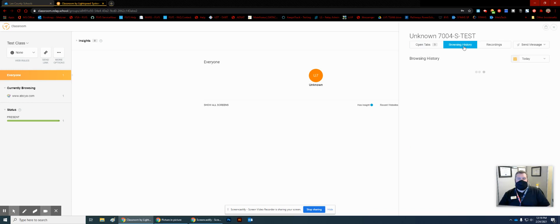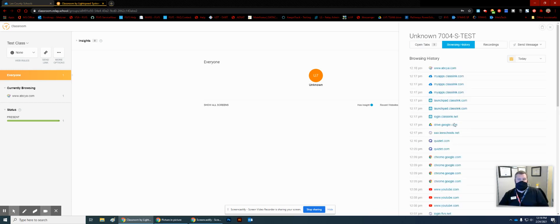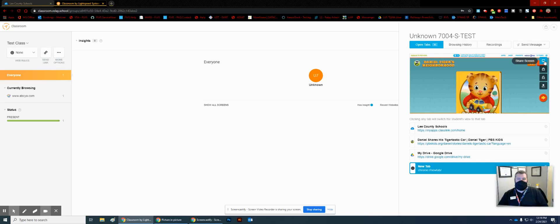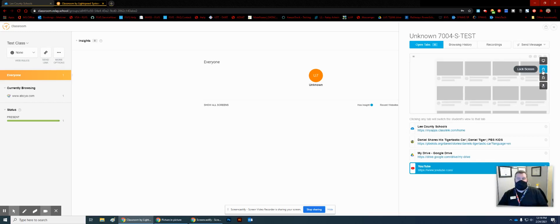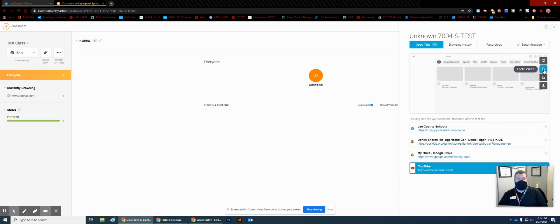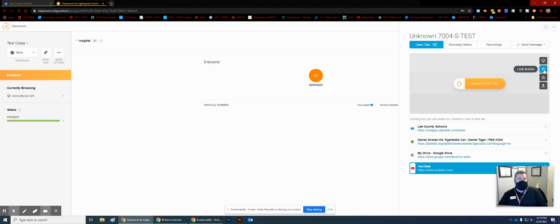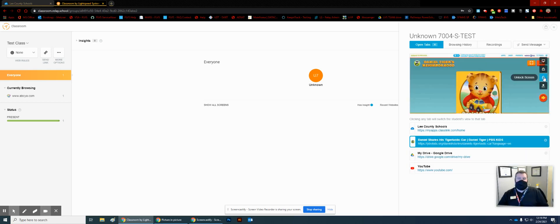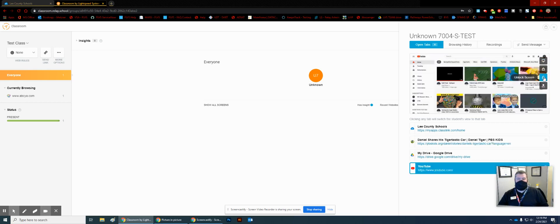It will also show browsing history, so you can see what sites the student was going to and when. We have options here to share the screen with them, and we can lock their screen. So if I choose that, this is what the student sees — Mr. King can't do anything. You can then unlock the screen, so now he can see his favorite characters again.